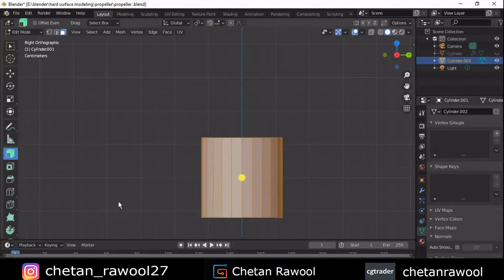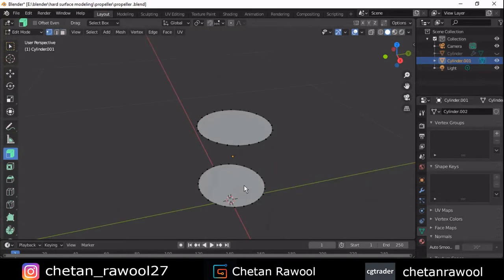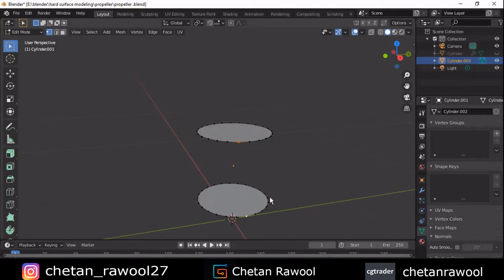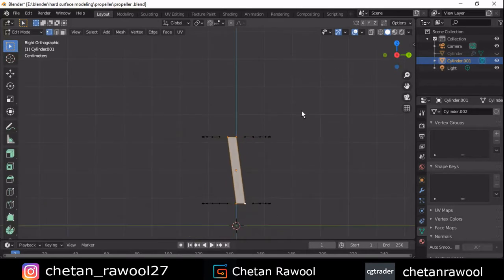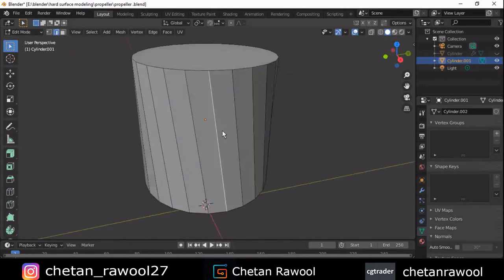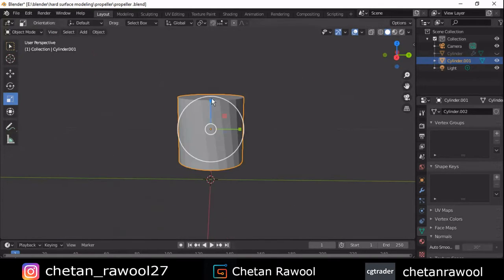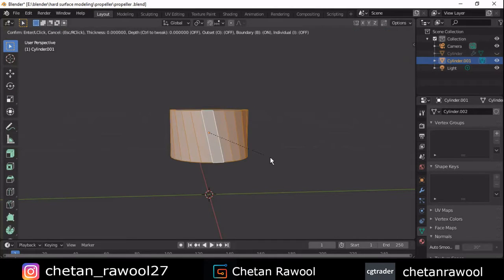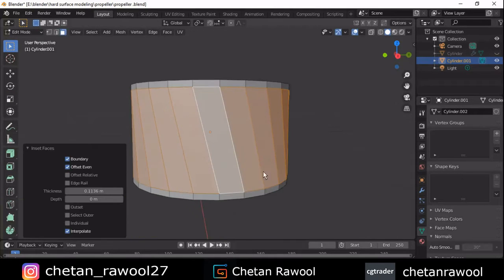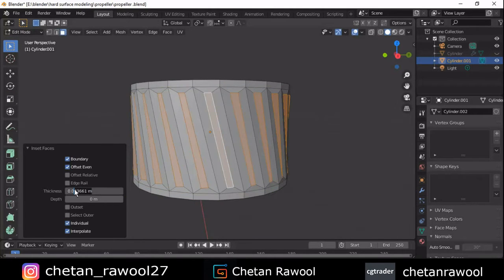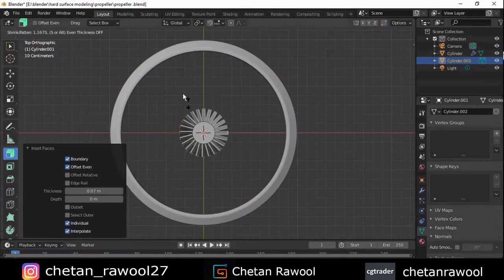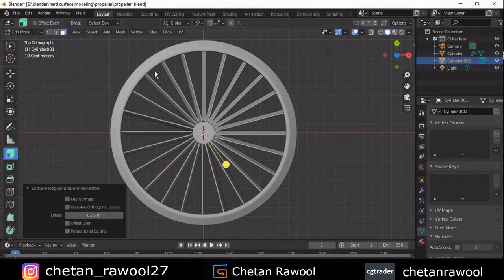Delete these faces, then select the vertices in a cross manner and press F. You will get something like this. Then select the edge and press F to fill the gaps. Scale it down along the Z axis, inset these faces, and extrude. The second time, inset these faces again and select the individual option.